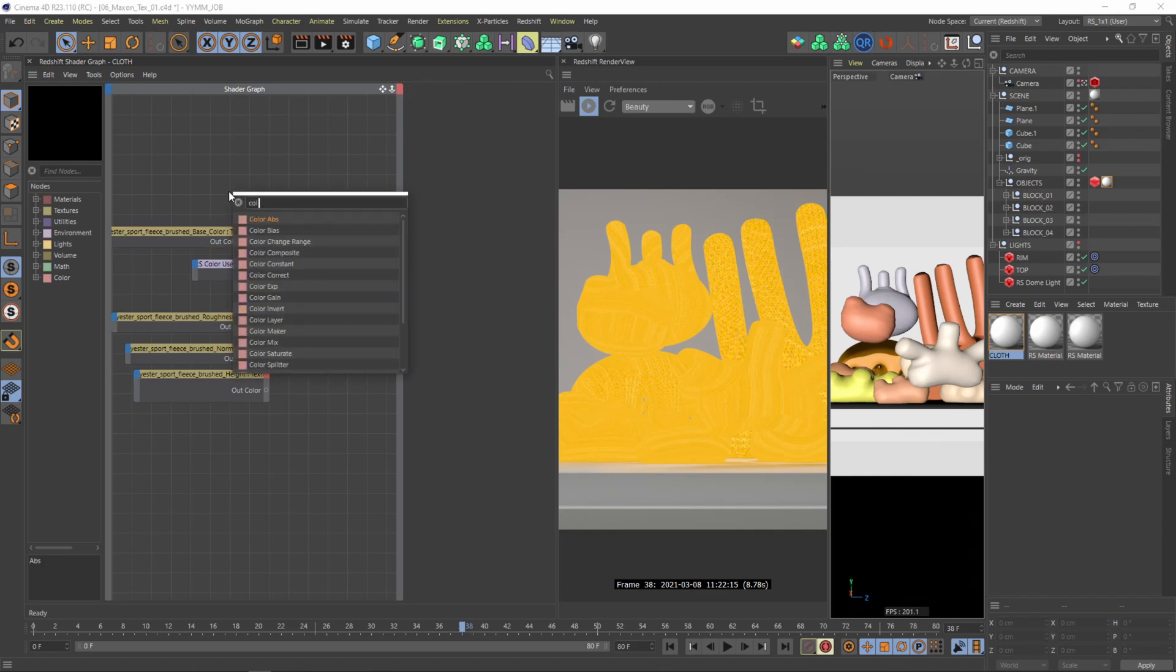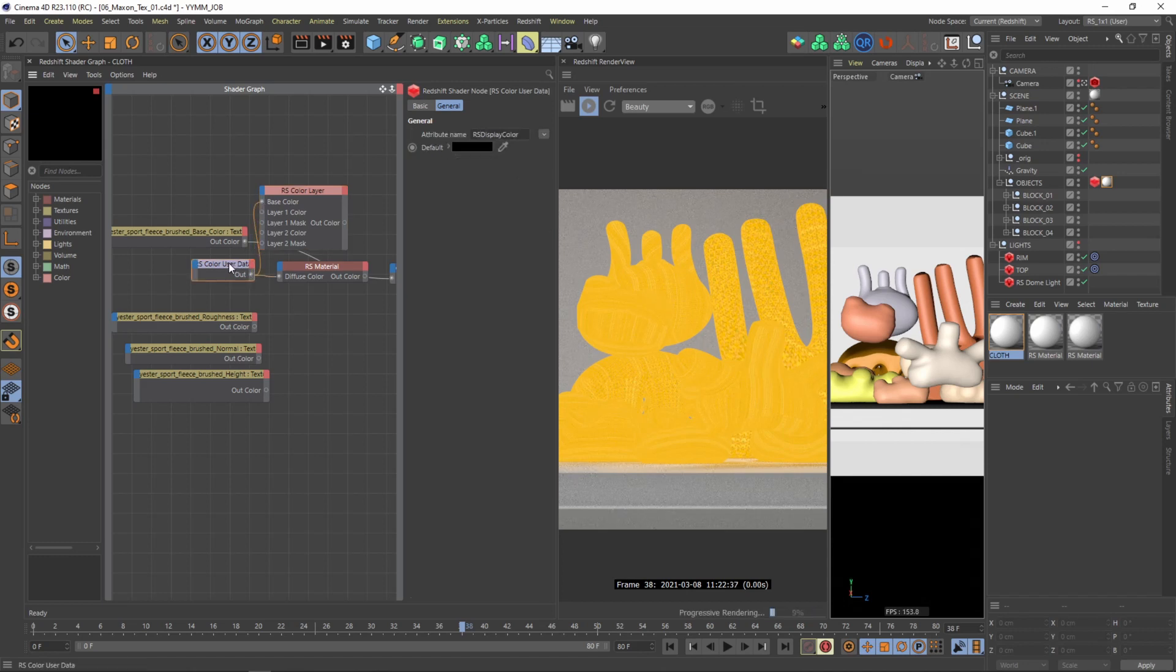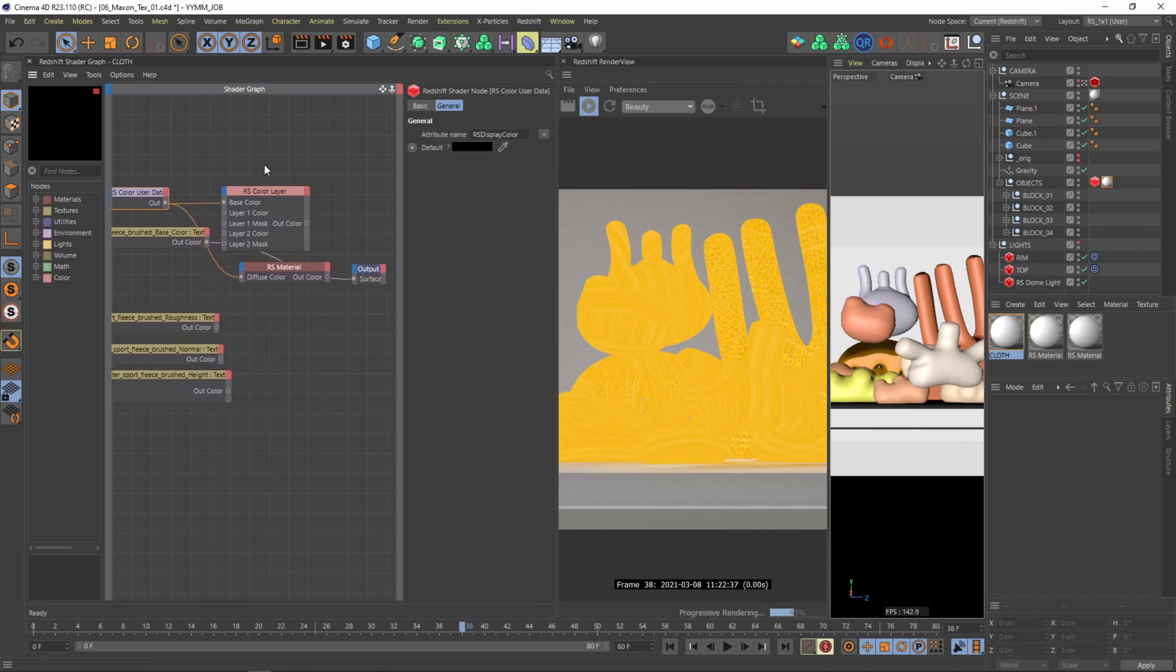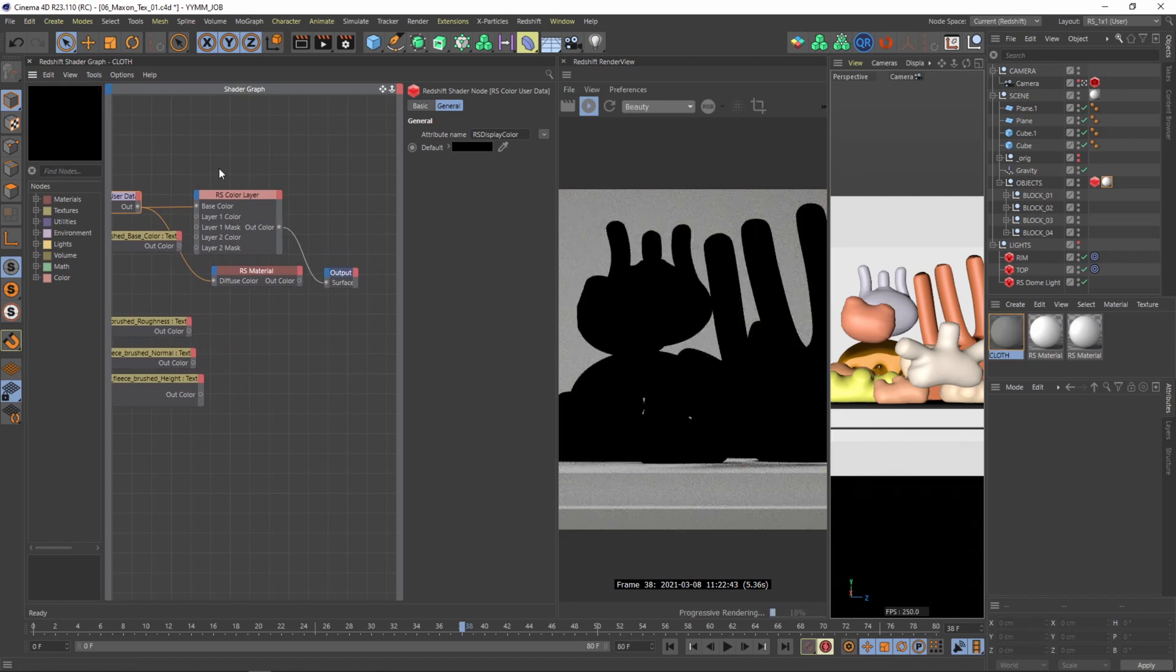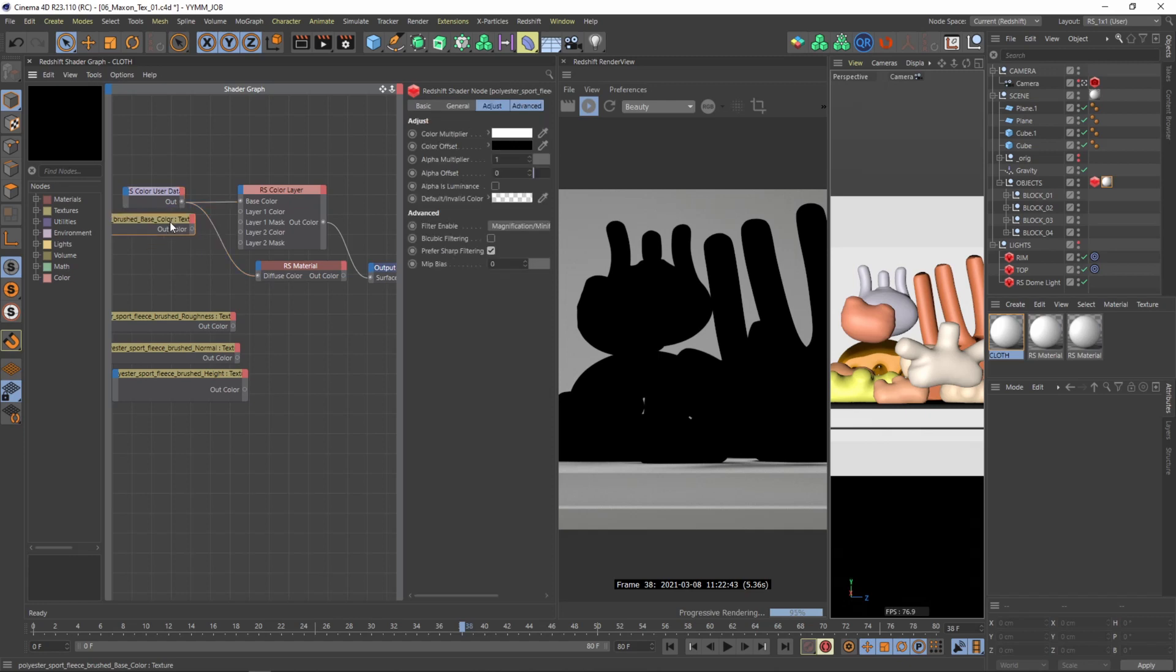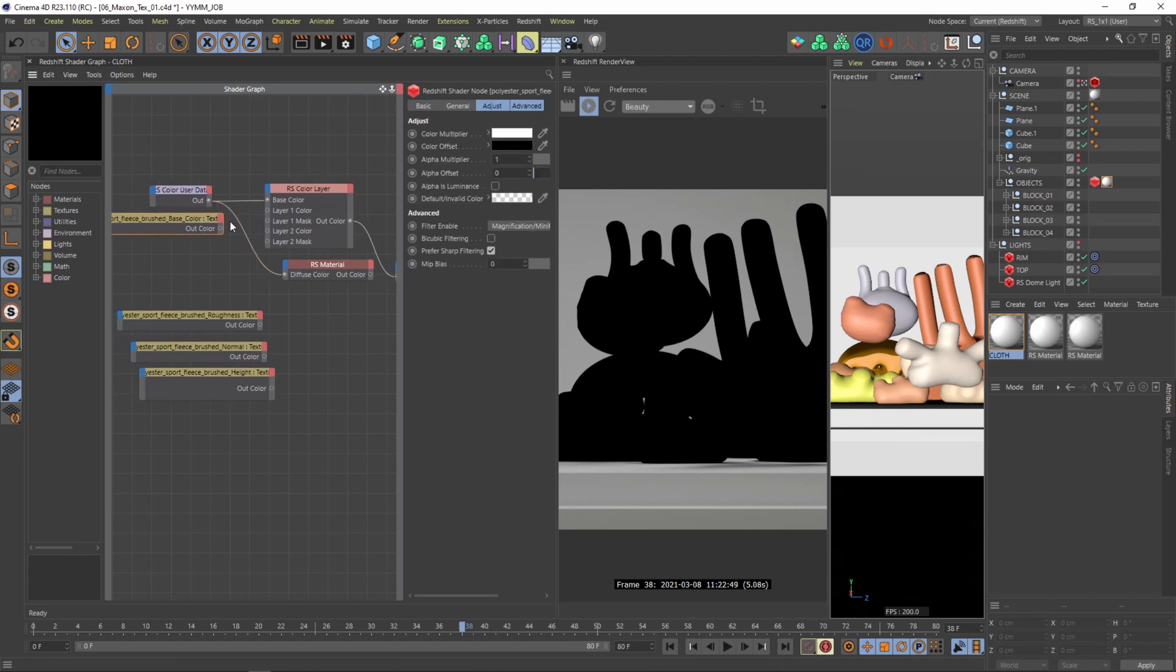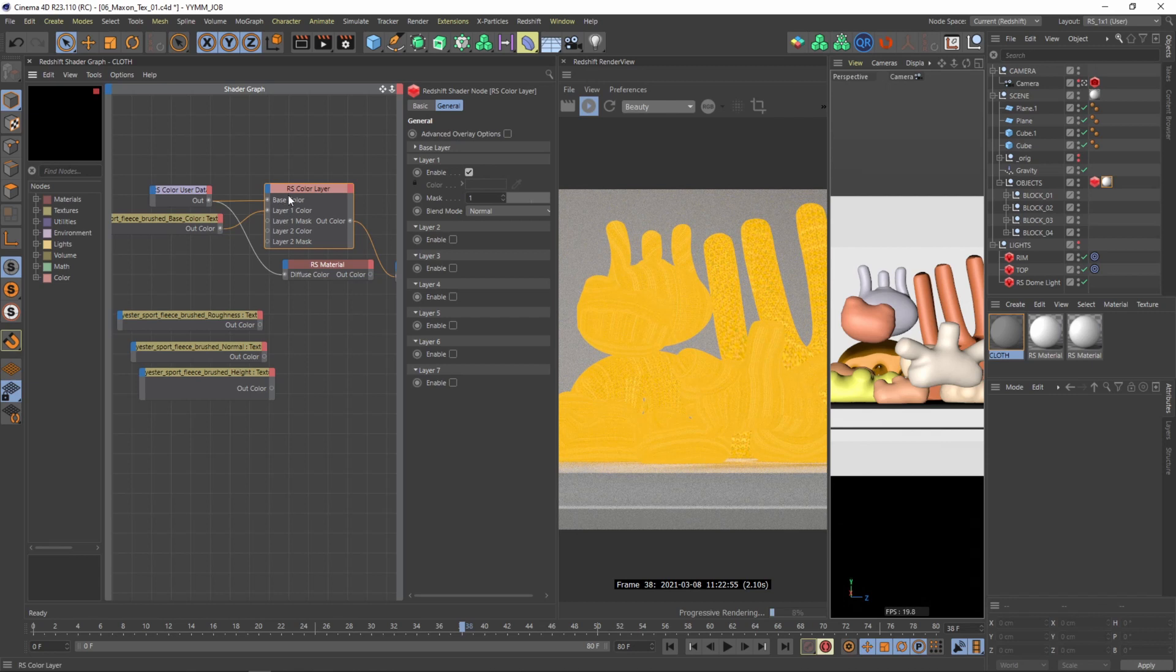Then let's directly start with a color layer. So in the color layer I want my base color to be my color user data. And to see directly what I'm doing I'm connecting the color layer to my output as well. So then I will select my diffuse material and put it into the layer 1 color. Now I have to select my color layer and I do only have to adjust the mode how these two layers are blend together.